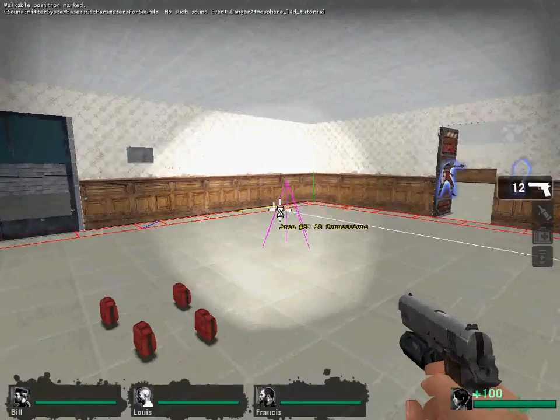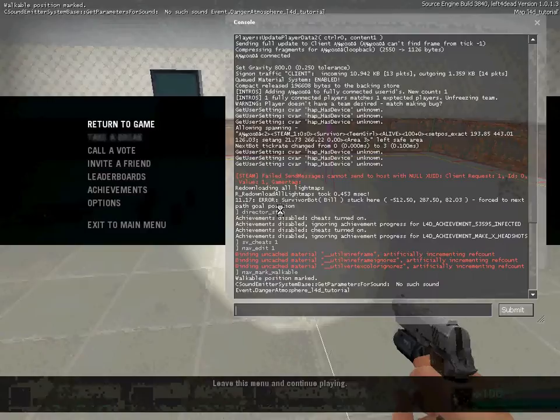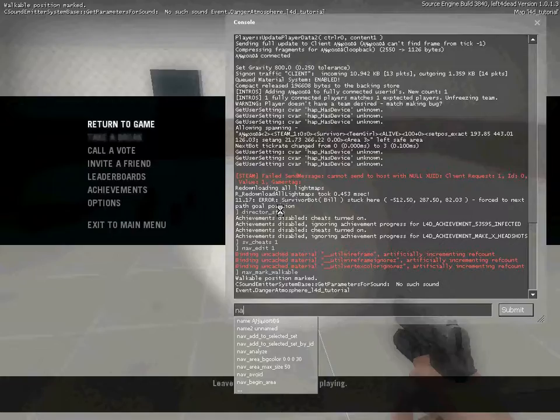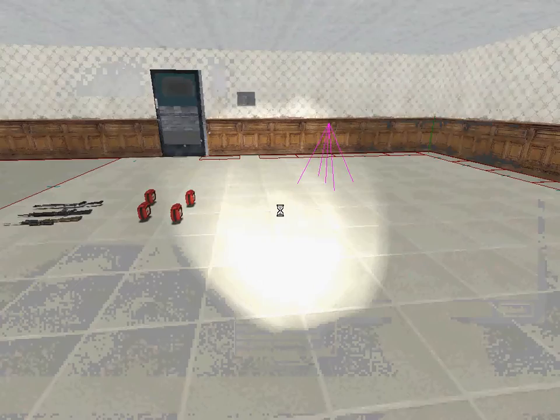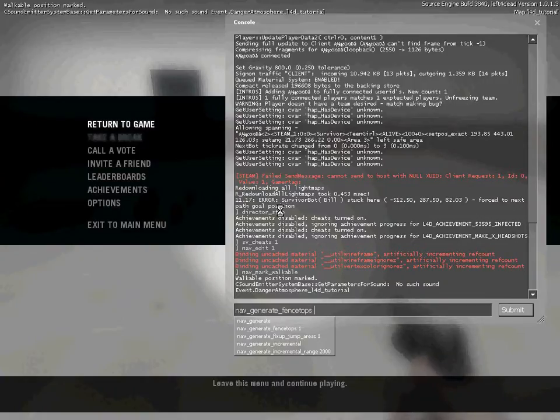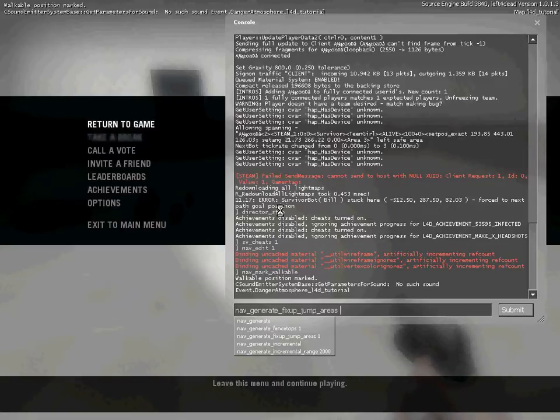Once you've done this you have to write nav_generate. Now you can do this or you can do nav_generate_incremental. Now this is like a manual way but I'm going to do it all on map because it may take a bit longer but because the map is small it won't take as long.